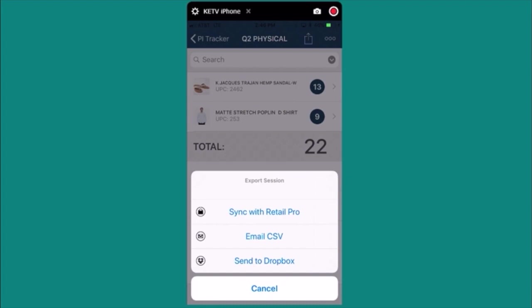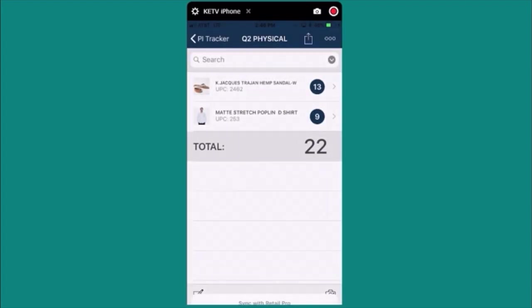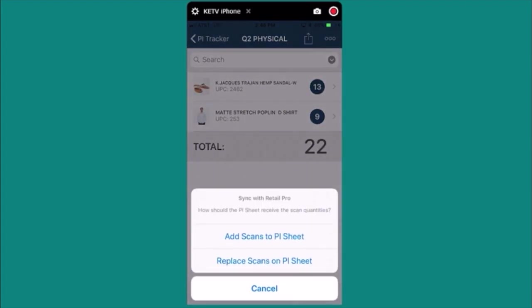We'll choose the sync with RetailPro option and then select add scans to PI sheet which will add these new counts to any existing counts on the PI sheet.